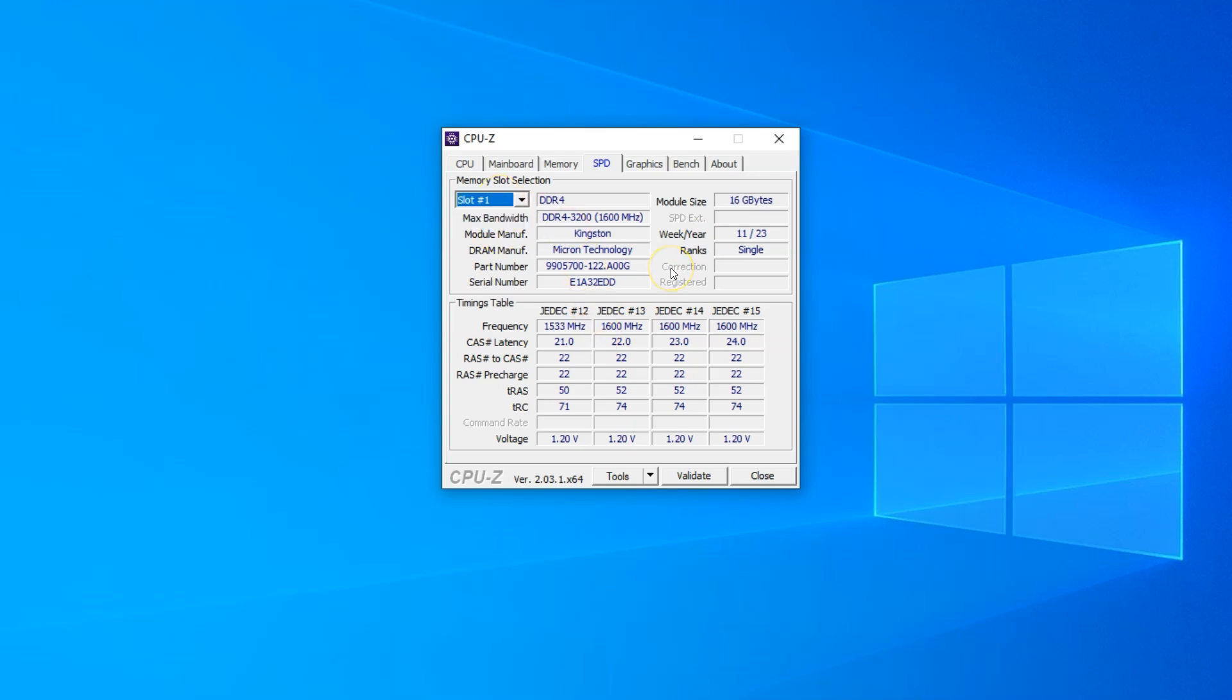So there you have it. This is how you can check the details of your RAM and also whether the next RAM you buy will be compatible with your PC or not. If you learned something of value, please like and subscribe.